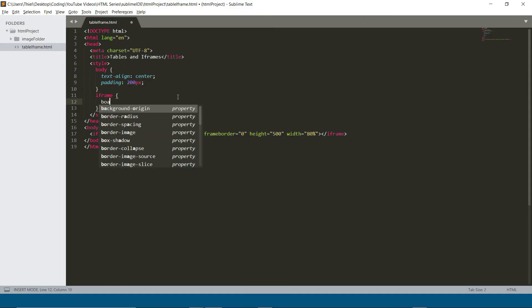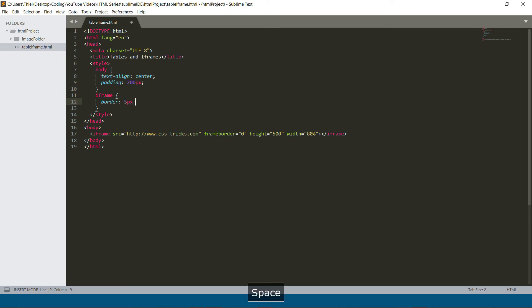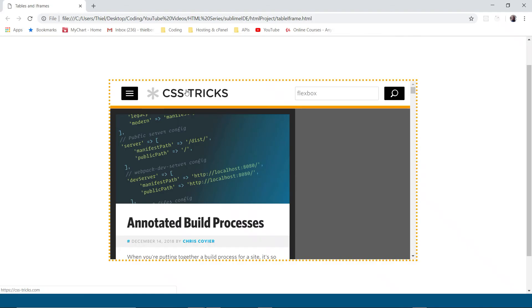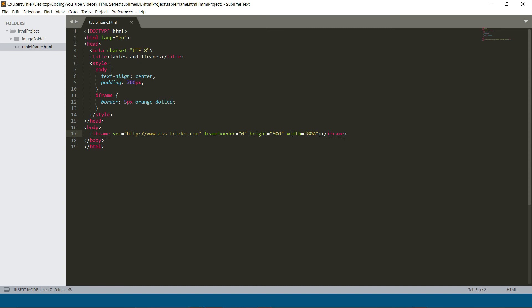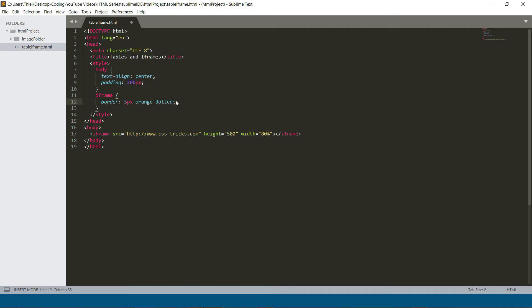Let's target the iframe and create a border — five pixels, orange, and dotted. When we refresh, we have five-pixel orange dotted borders around the iframe. You can set height and width inside the iframe element itself or in your CSS — it makes no difference. There's also a frameborder='0' attribute that removes the default border on the iframe. If frameborder is set to zero with no CSS border, there's no border. If we add a CSS border or set border: 0, that overrides it. We chose five pixels orange dotted.